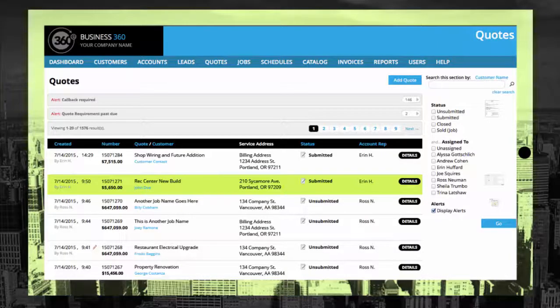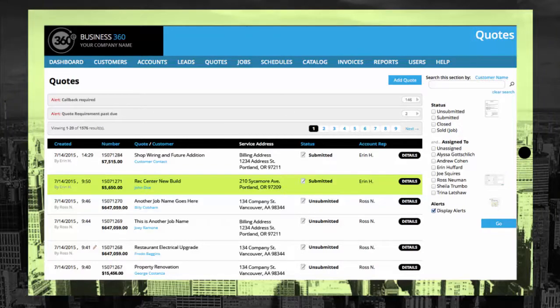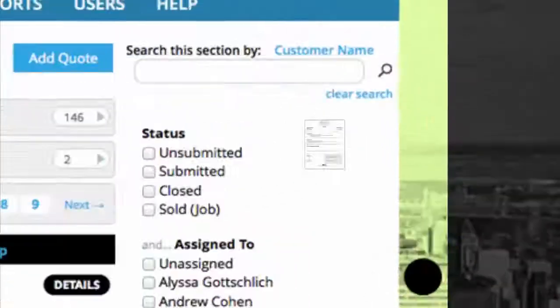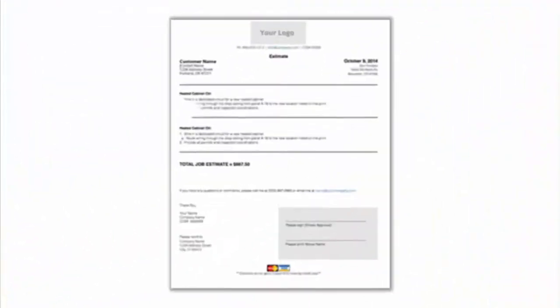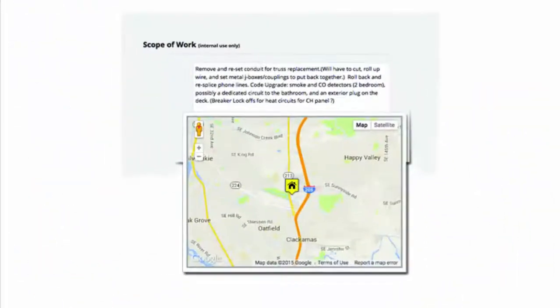Now let's create a quote. Using 360E's Quote Builder, you can create and submit professional-looking quotes to your customers while organizing important details like permit requirements, work instructions, and other information.